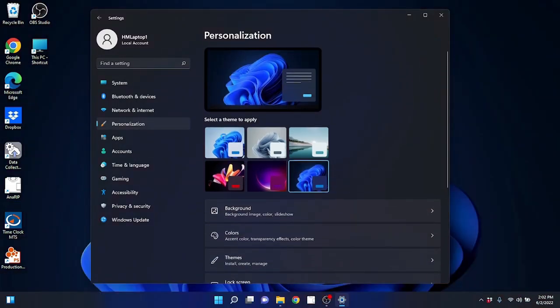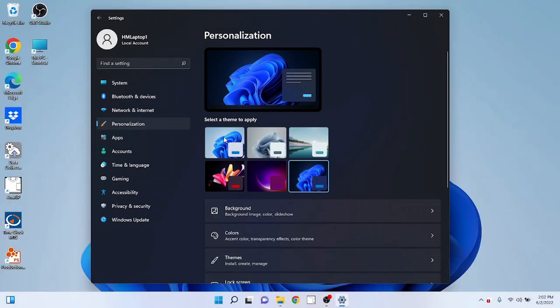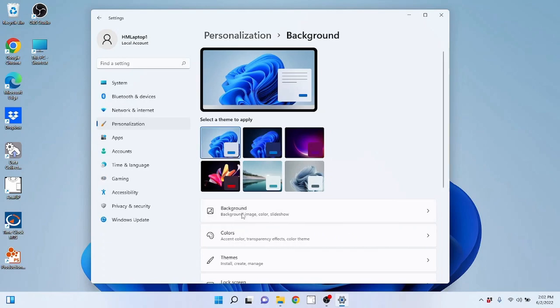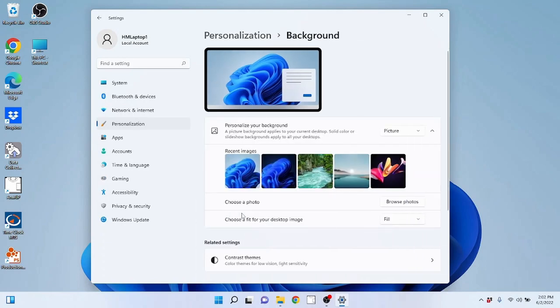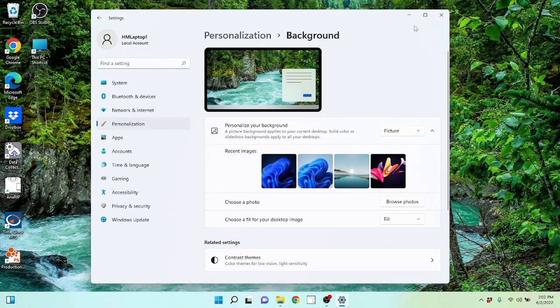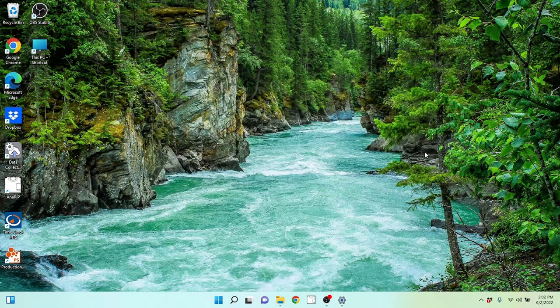If a person doesn't want to change the entire theme, let's say you like the theme but you just want a different background picture, you can actually come down here to background and select a different background picture. So nothing changes except for that desktop background.